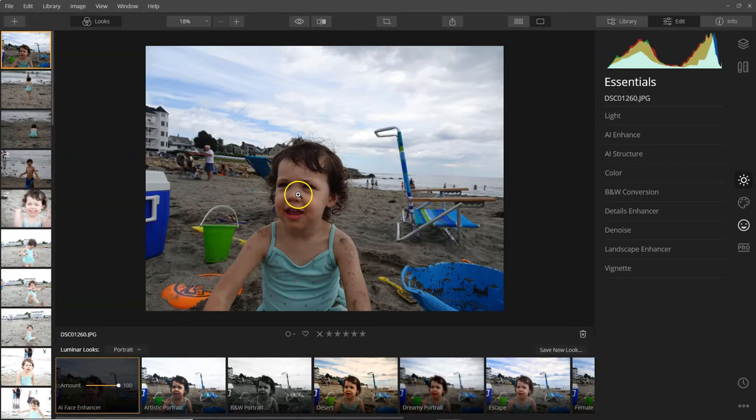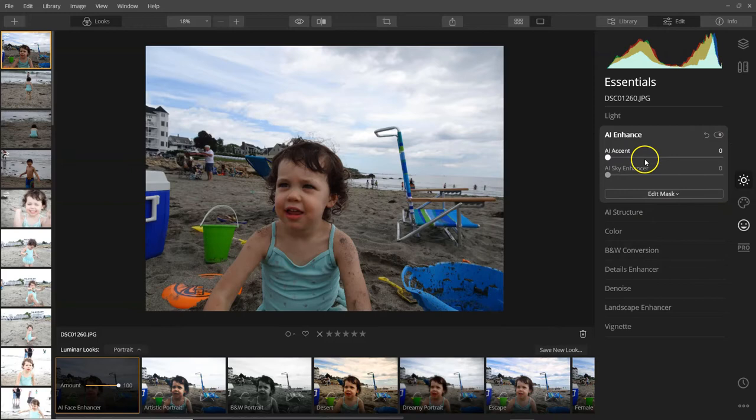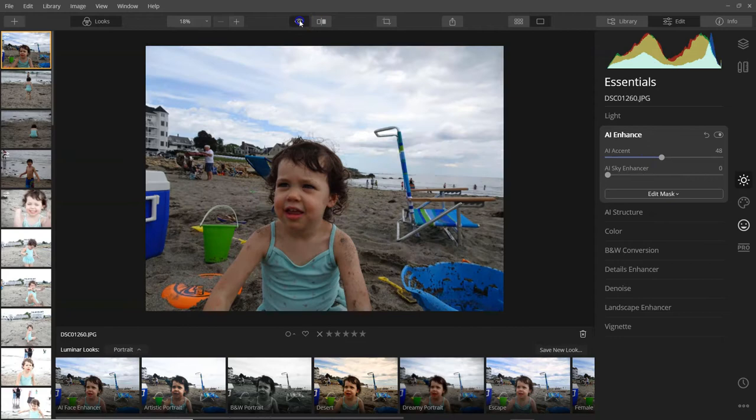The shot doesn't look too bad, but let's just take a look at what the AI can do within this program. So we're looking at the AI enhanced and AI structure. It's really crazy how much it can change just that little bit from being kind of blown out skies to a lot more detail.